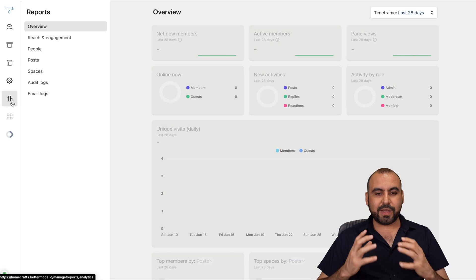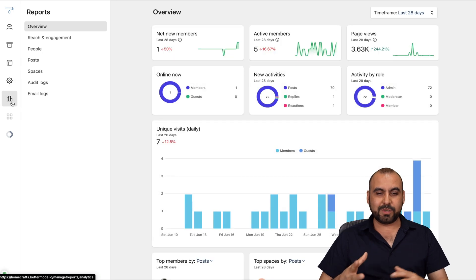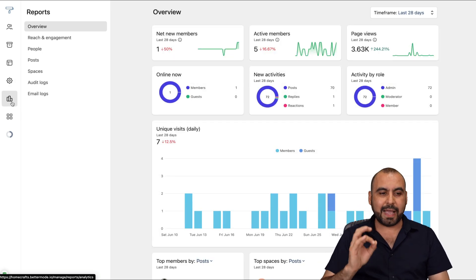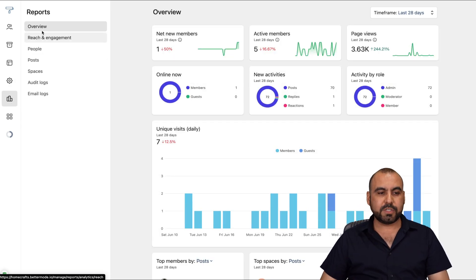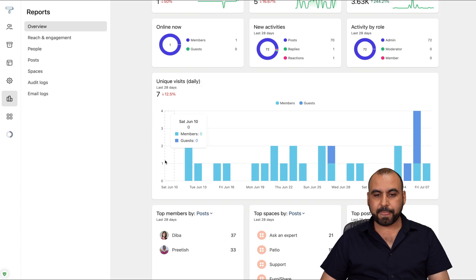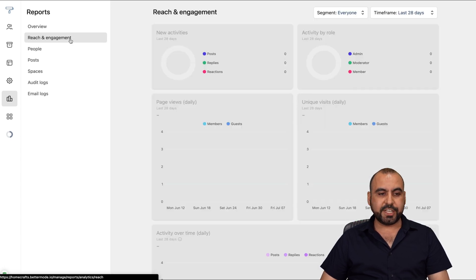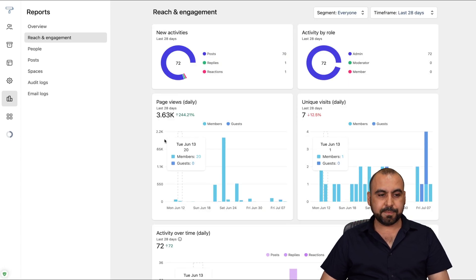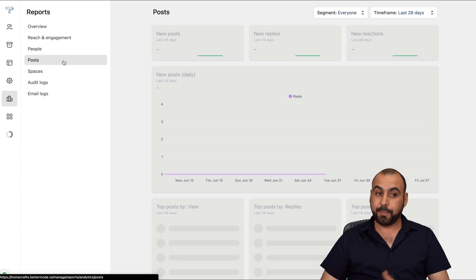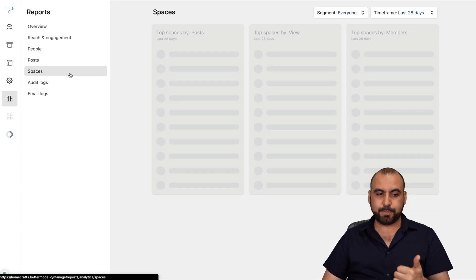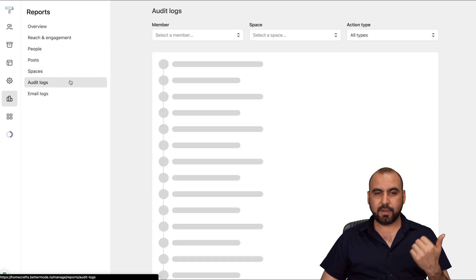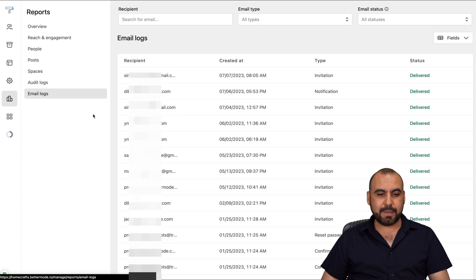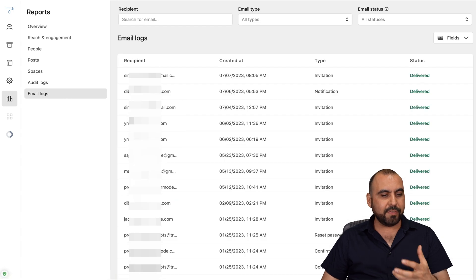Next, we have our reports. Reports are really detailed and nice. You have a quick overview of everything. So check this out. We have the reach and engagement, the people, the post, spaces, audit logs, and email logs. All of that is available here. And then they have a really unique feature, which is apps.